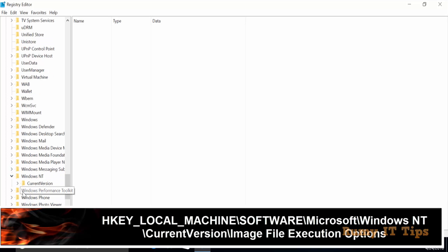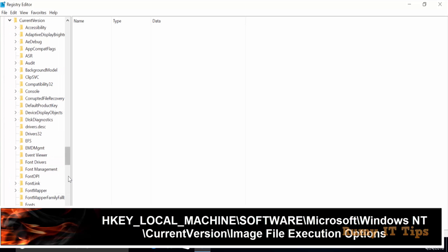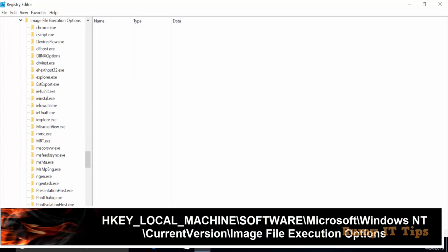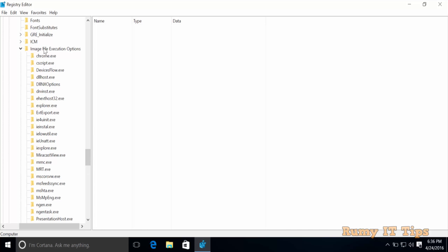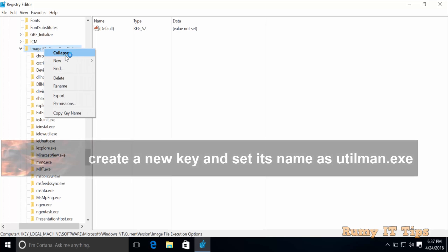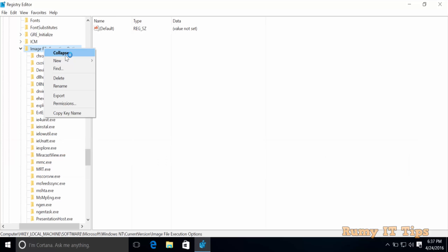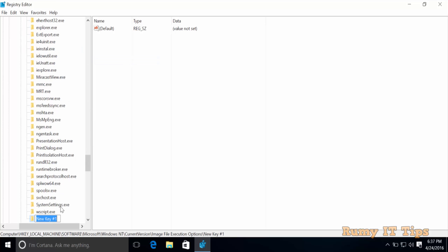Scroll down and you will find the key Windows NT. Expand it and go to Current Version. Scroll down and you will find the option Image File Execution Options. Select this one, then right-click on it.